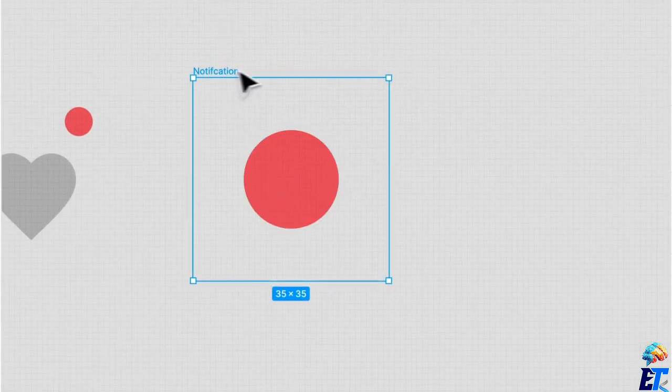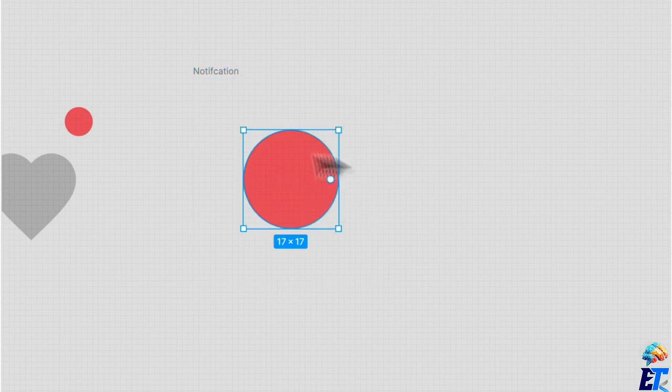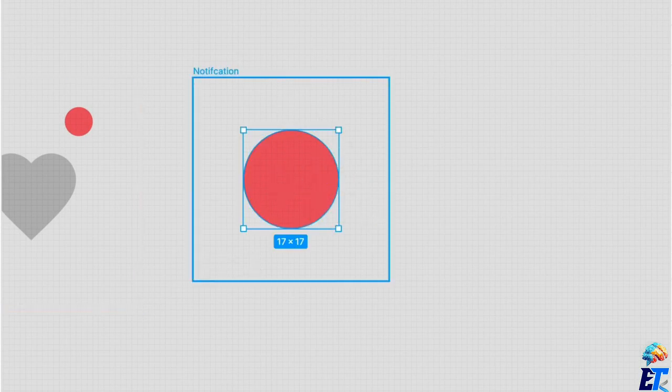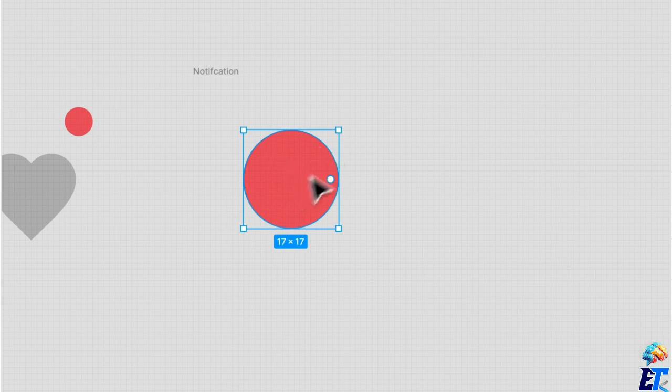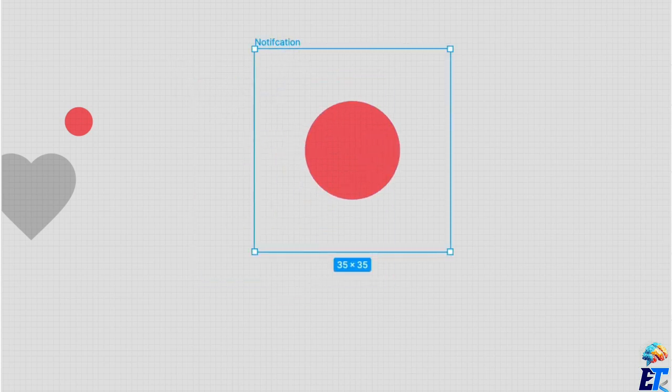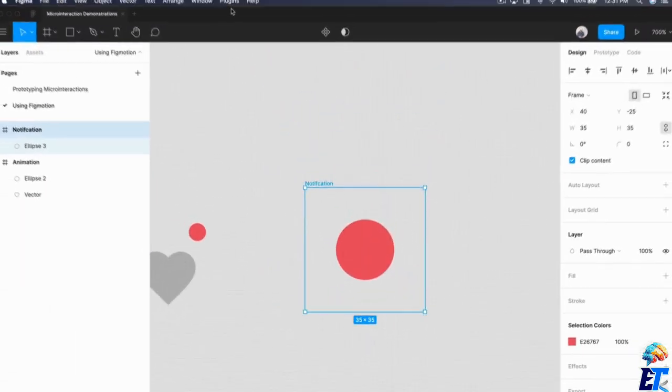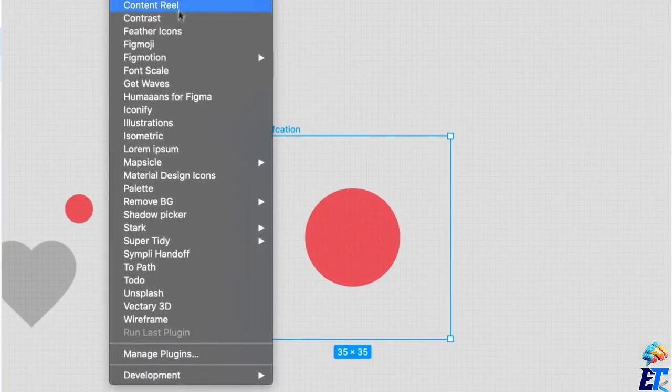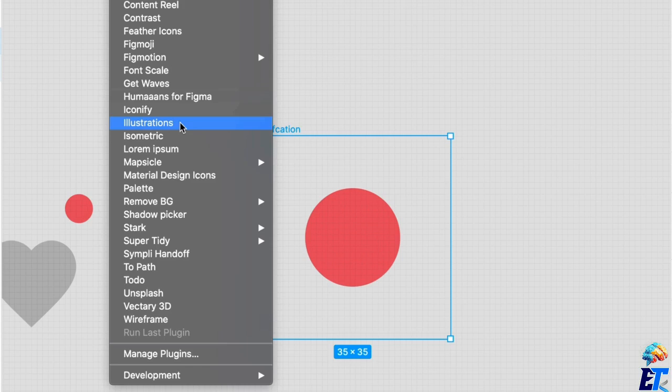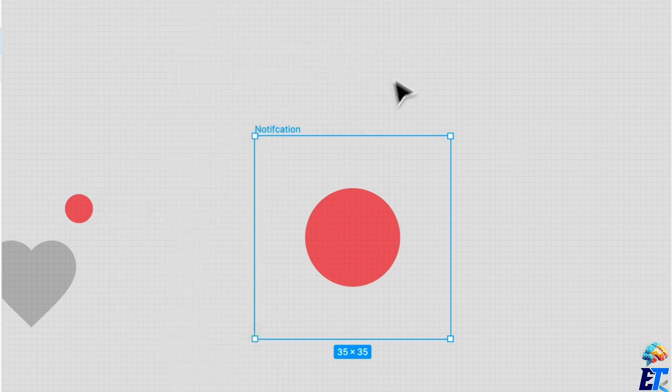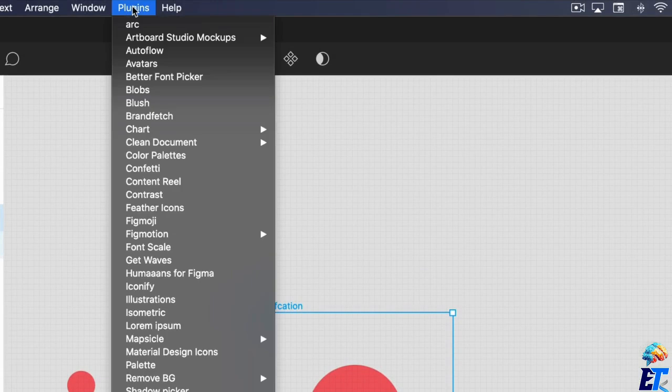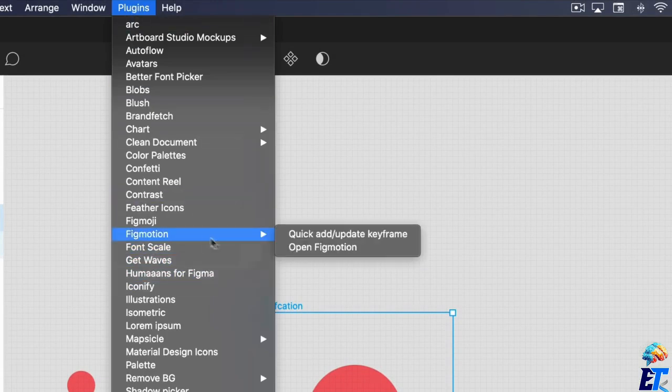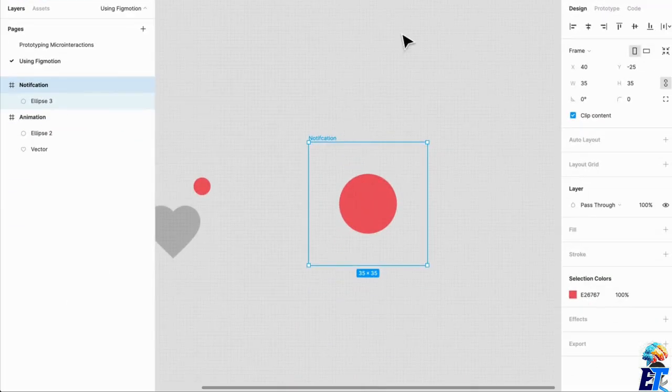I have a little frame here called notification. And within that frame, I have a little layer that is going to act as our notification bubble. Now, what I'm going to do is select a plug-in, a very special plug-in, and it is called FigMotion. I'm going to go to my plugins, go to FigMotion, and open FigMotion. It's going to open up an overlayed window.